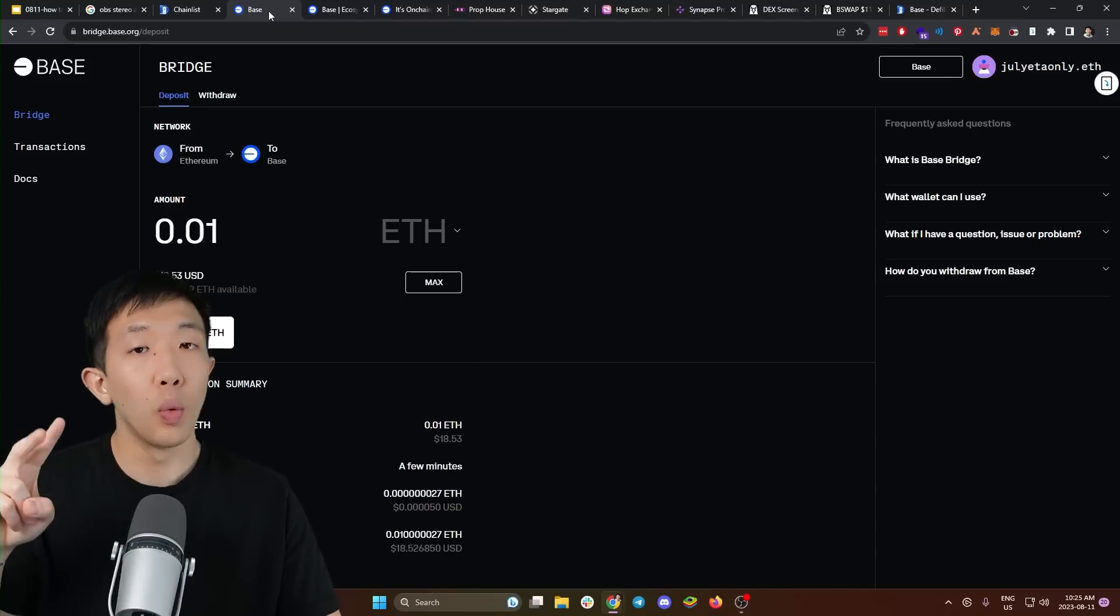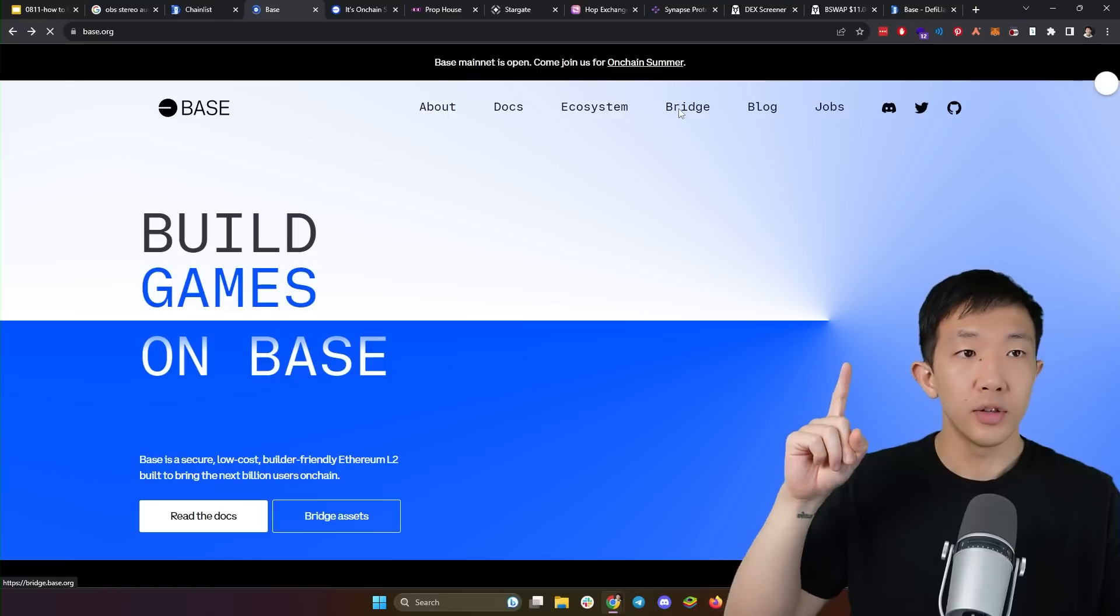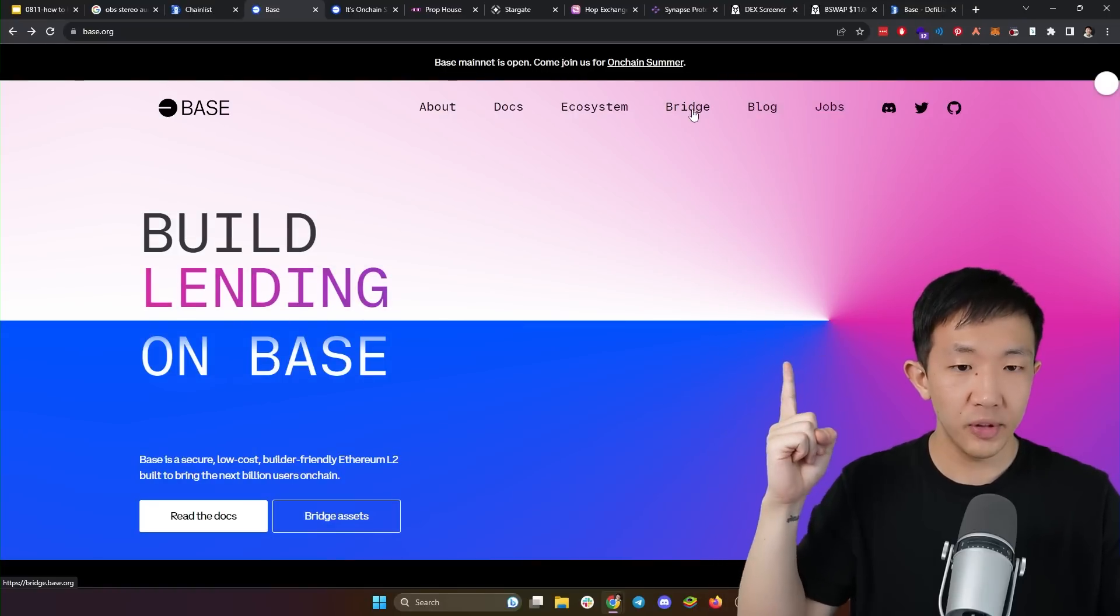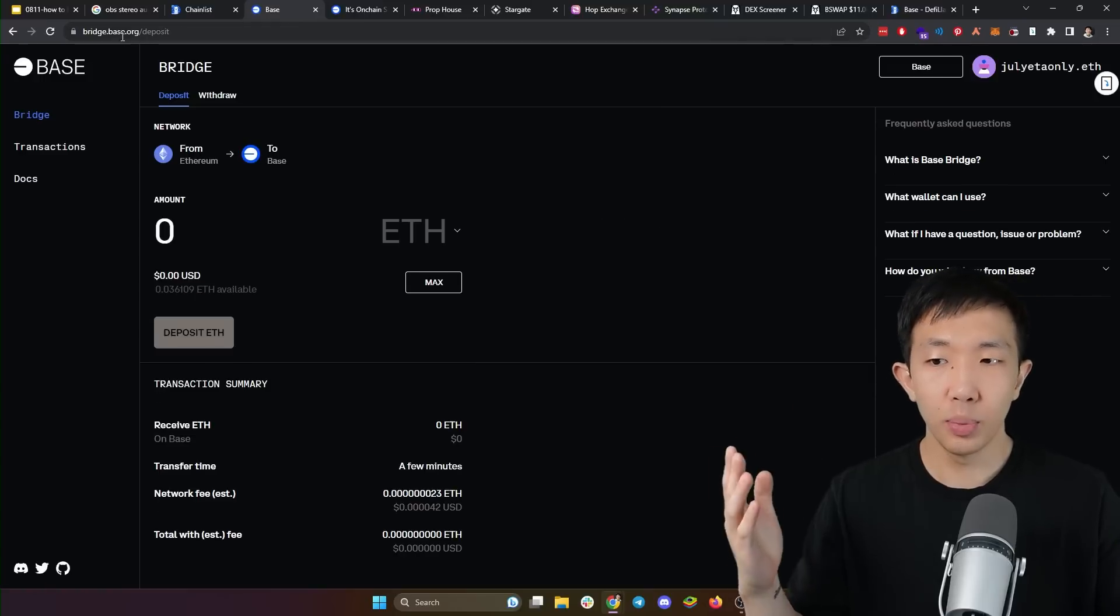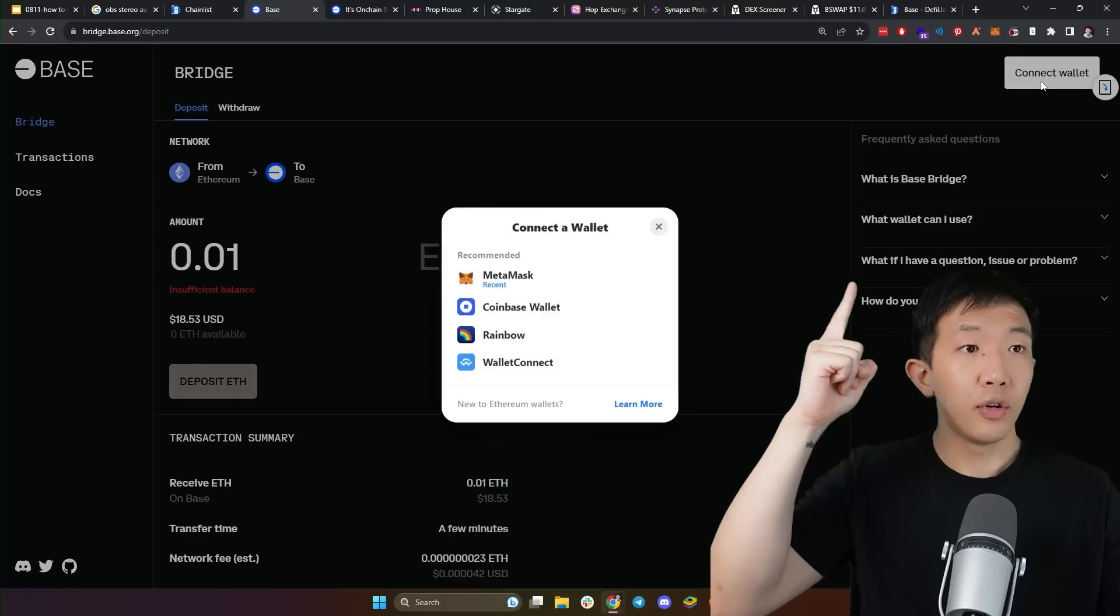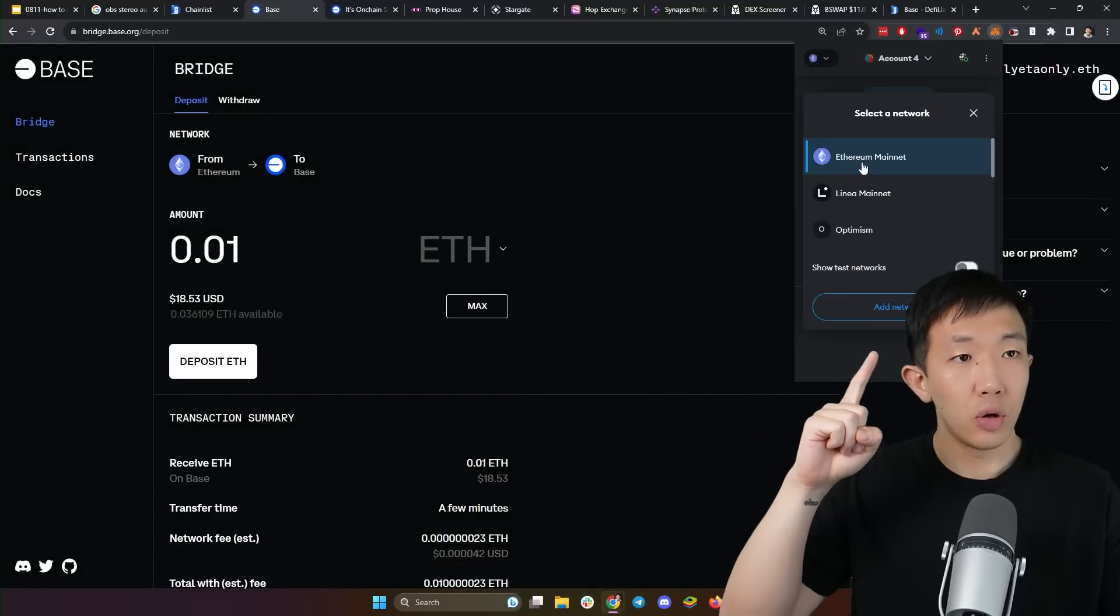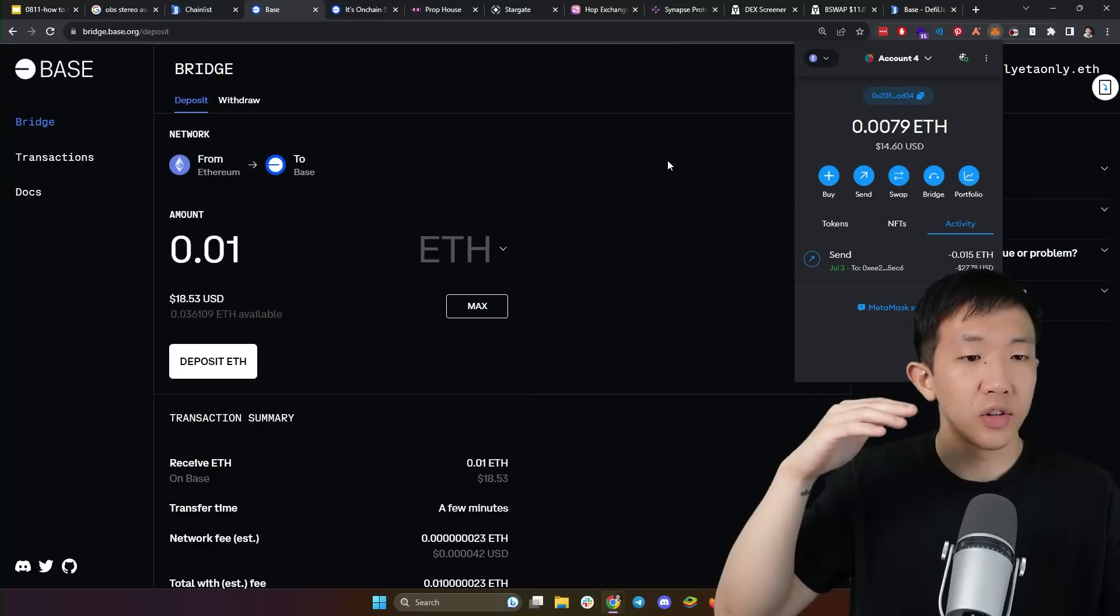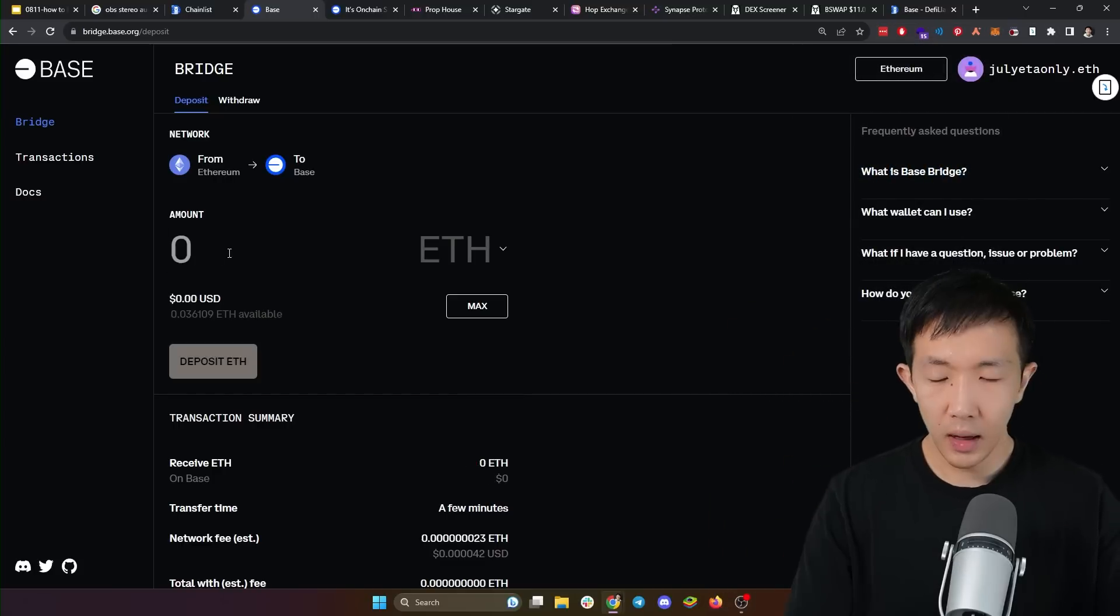Step two, we want to bridge our assets from Ethereum to base. So head on over to base.org, which is the official website and go to the bridge tab on the top. And this will bring you to bridge.base.org, which is the official bridge website. First, you want to connect your wallet by connecting your MetaMask. Then we want to make sure we are on the Ethereum network because we are sending money from Ethereum to the base network.